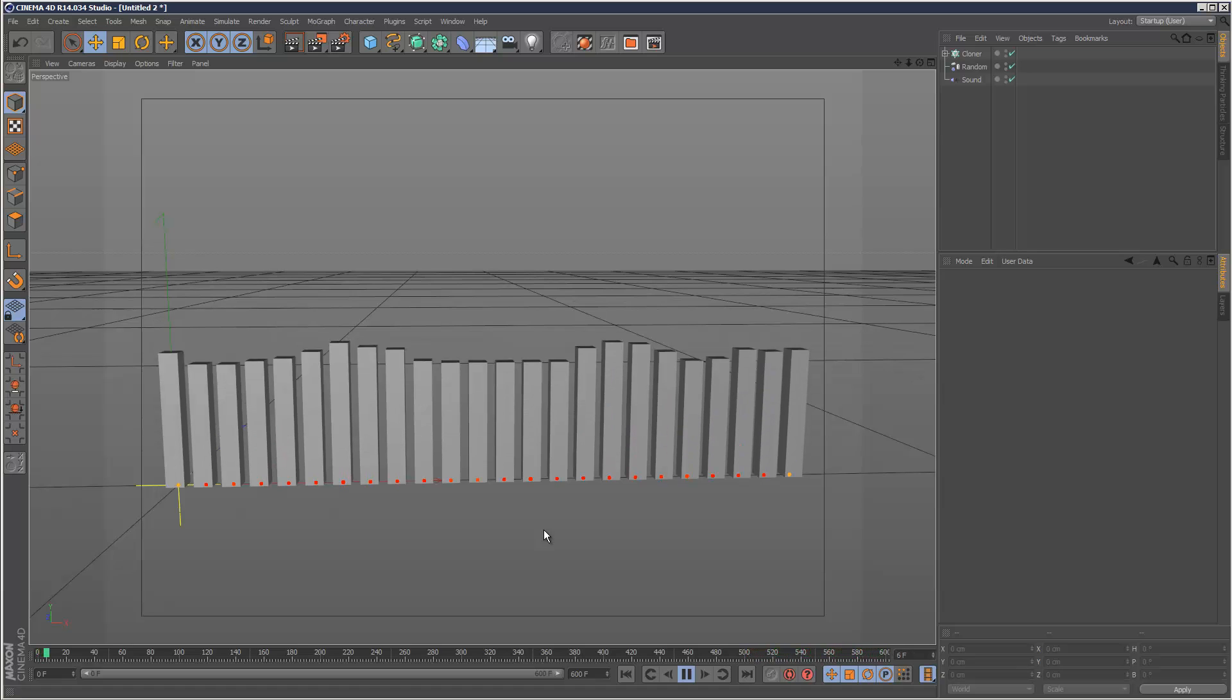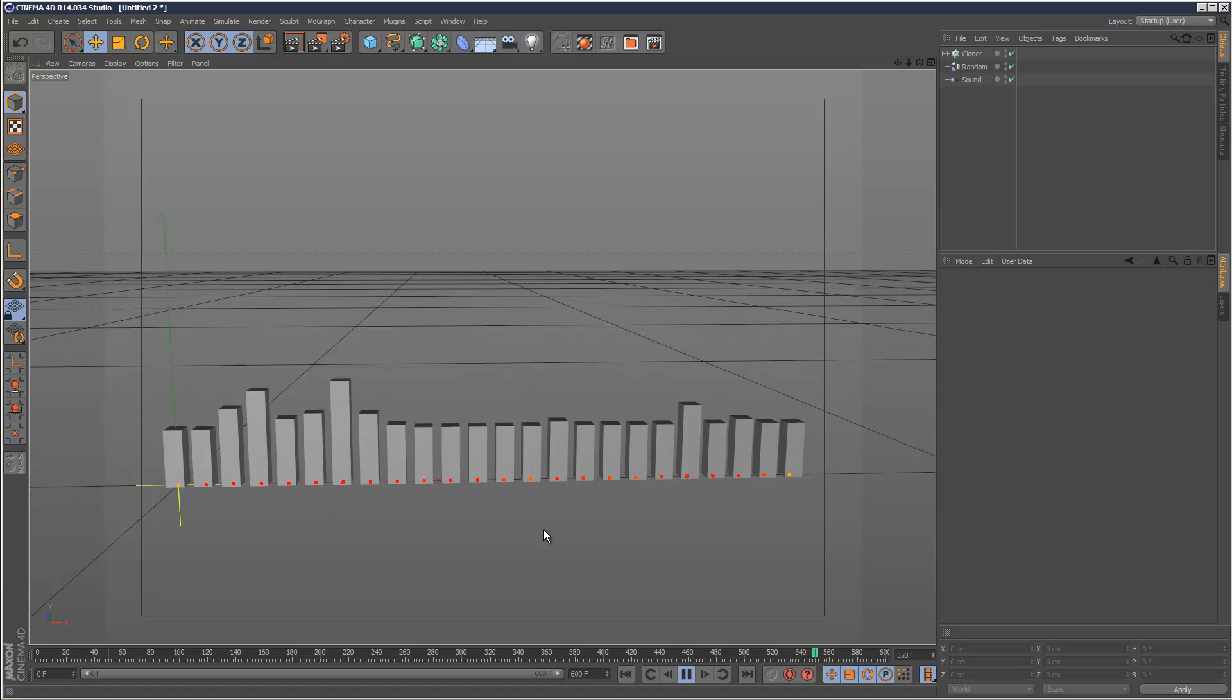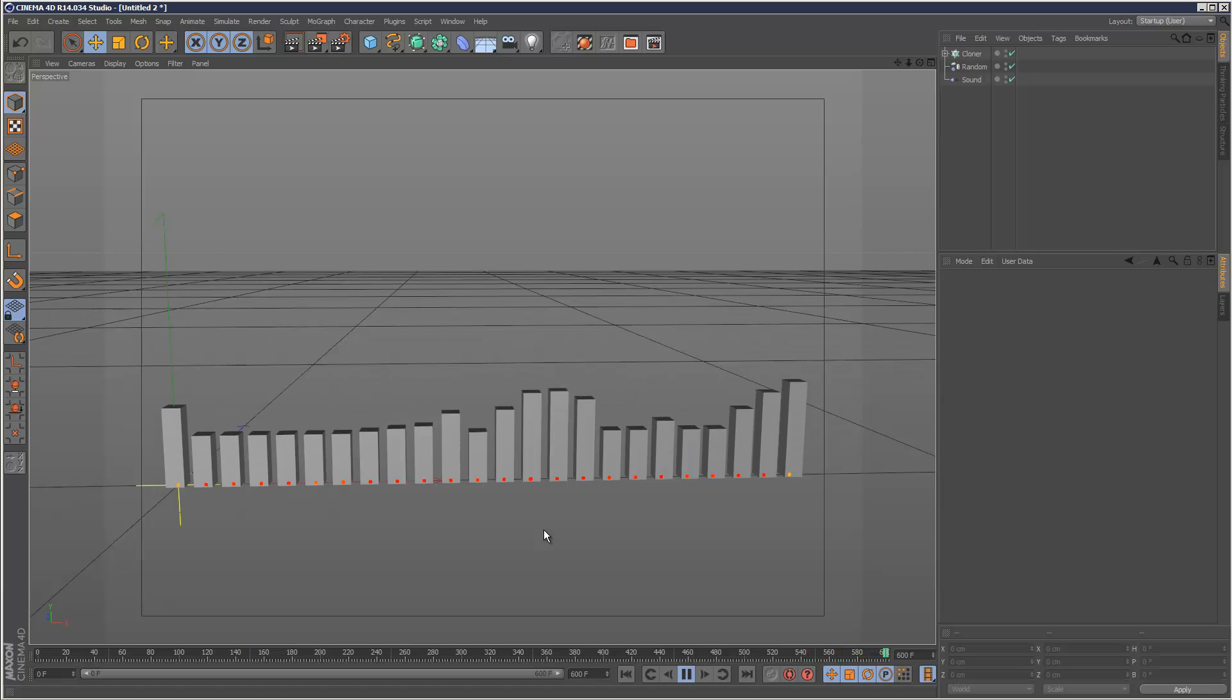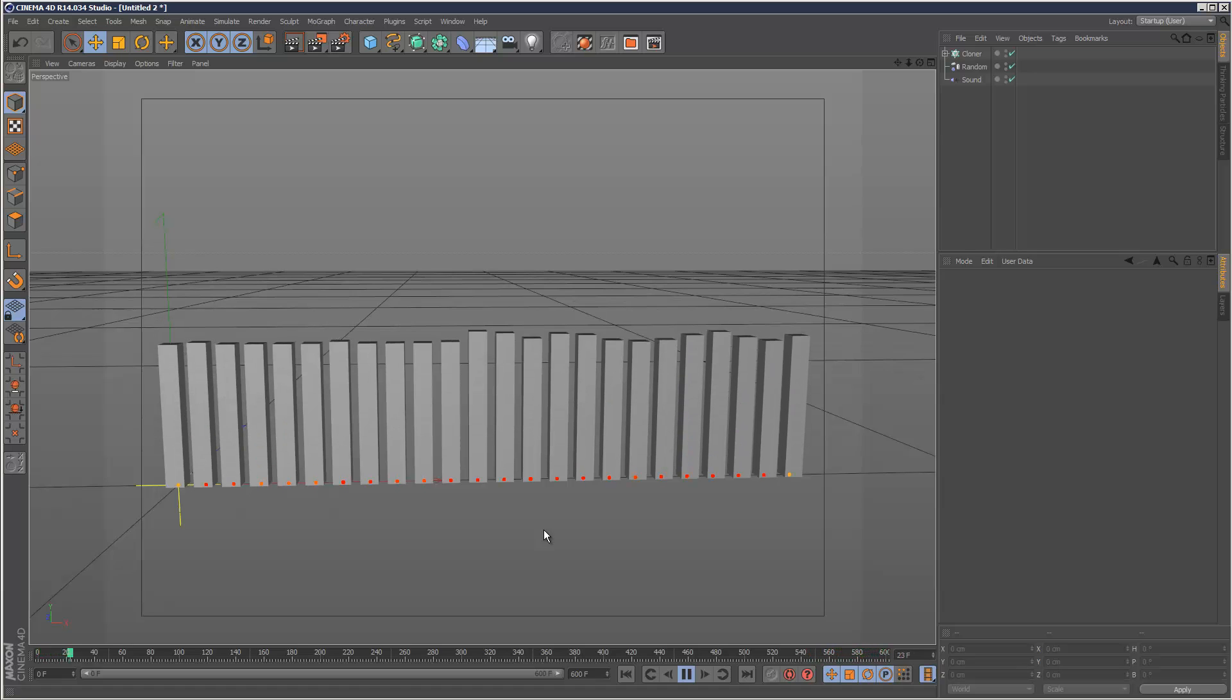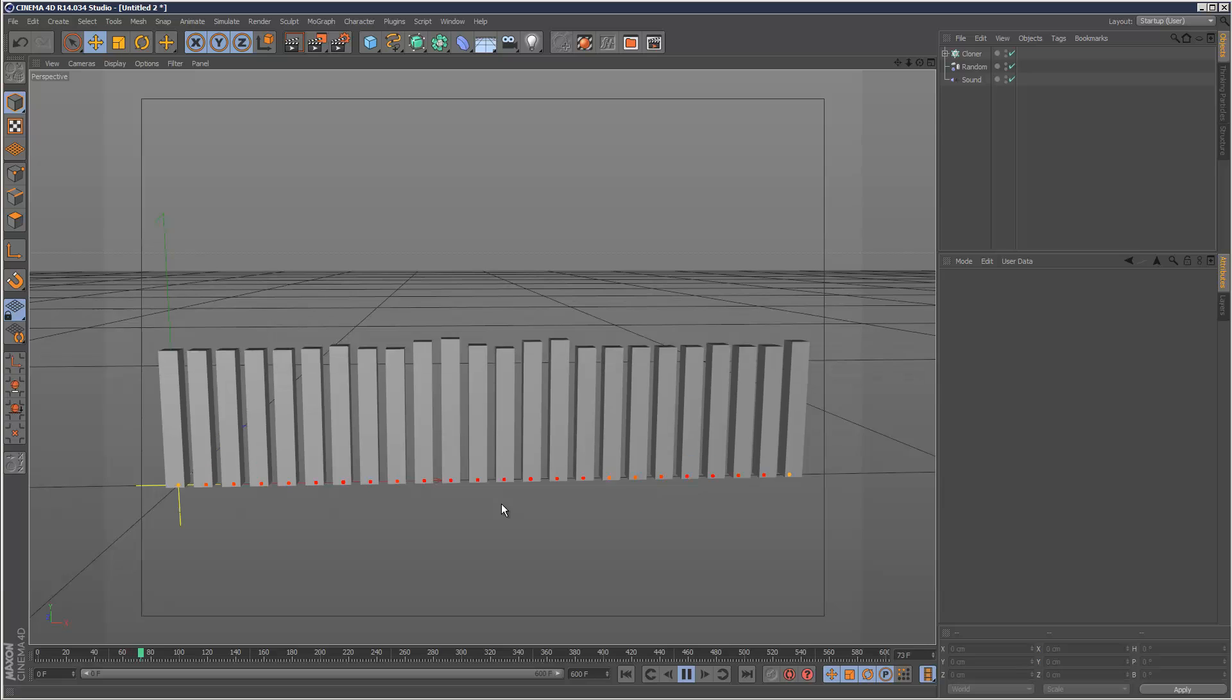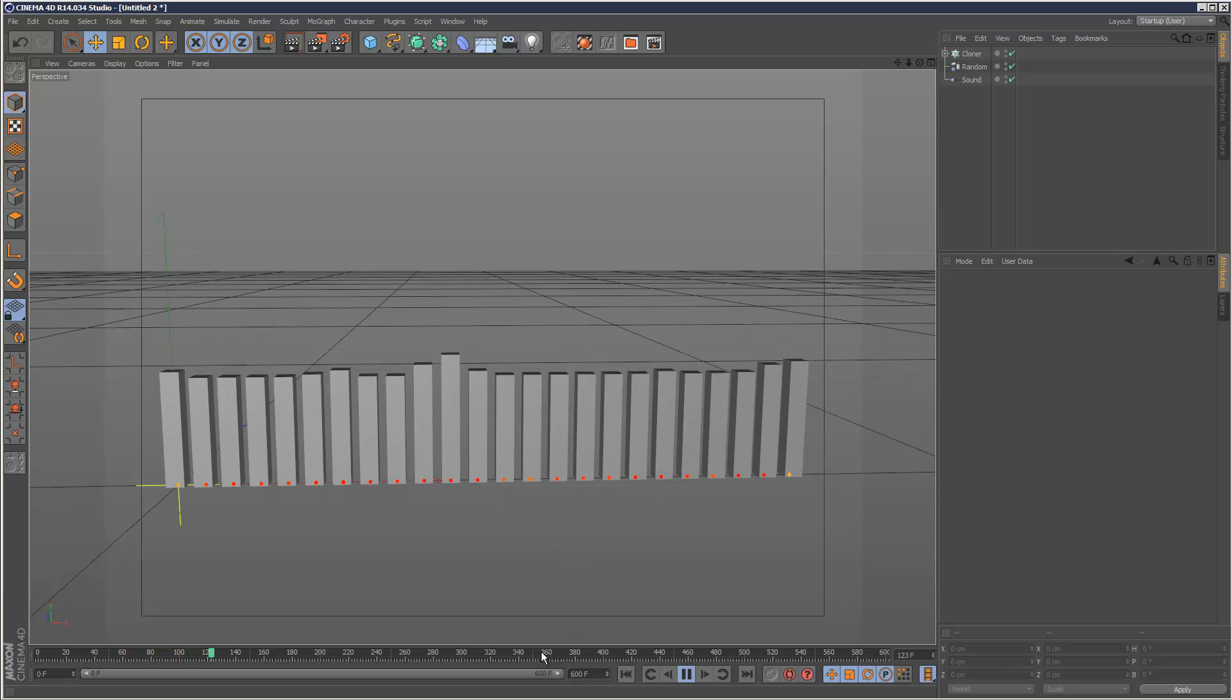And then I'm going to create an effector to add some secondary animation which you can use to make certain areas peak or dip.